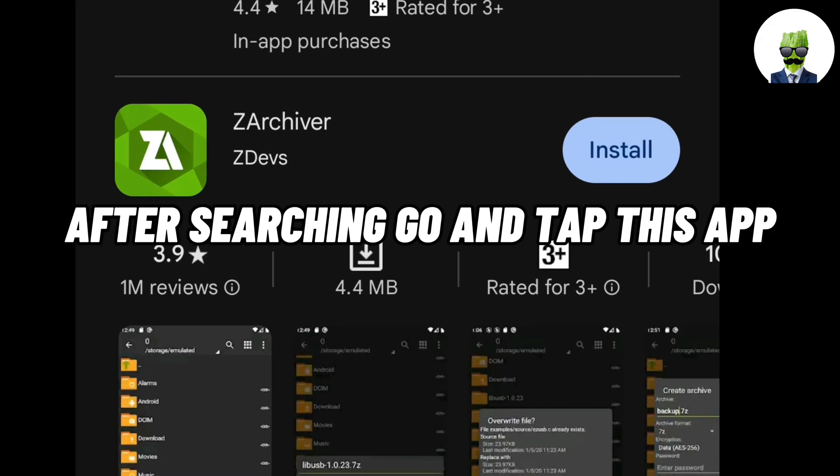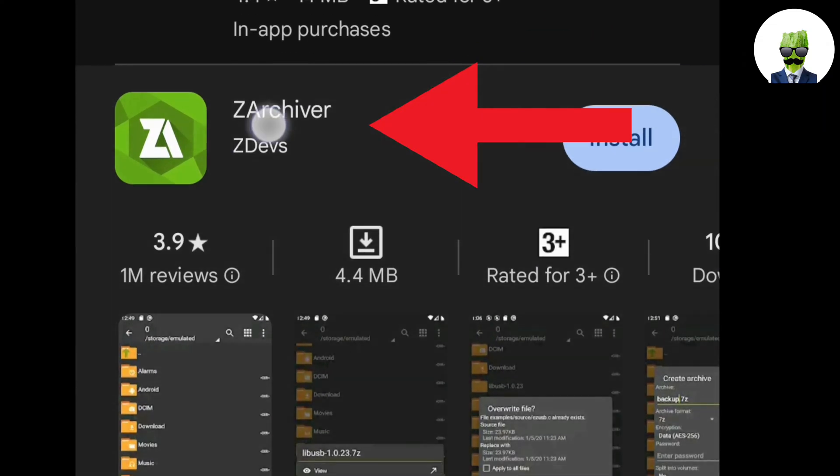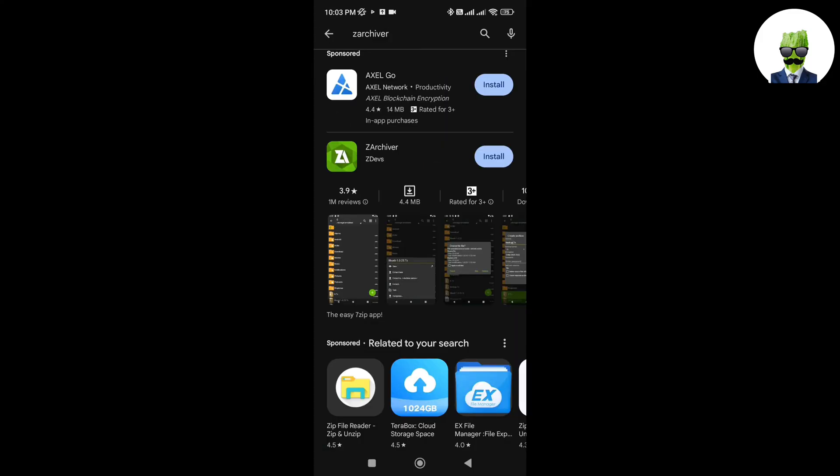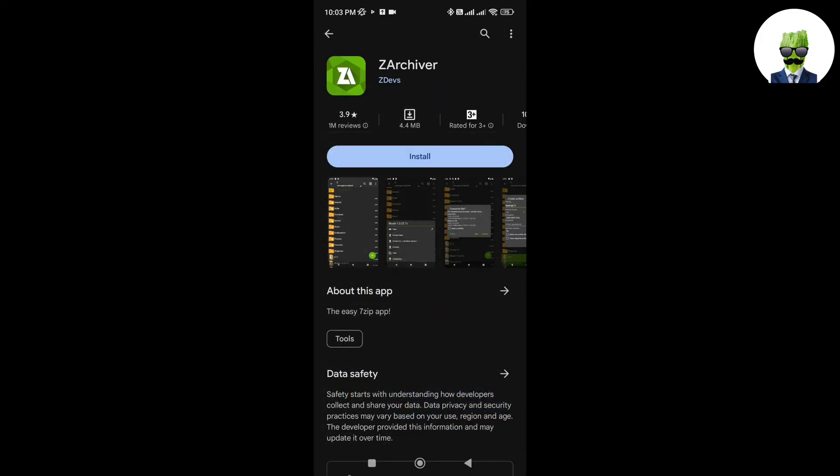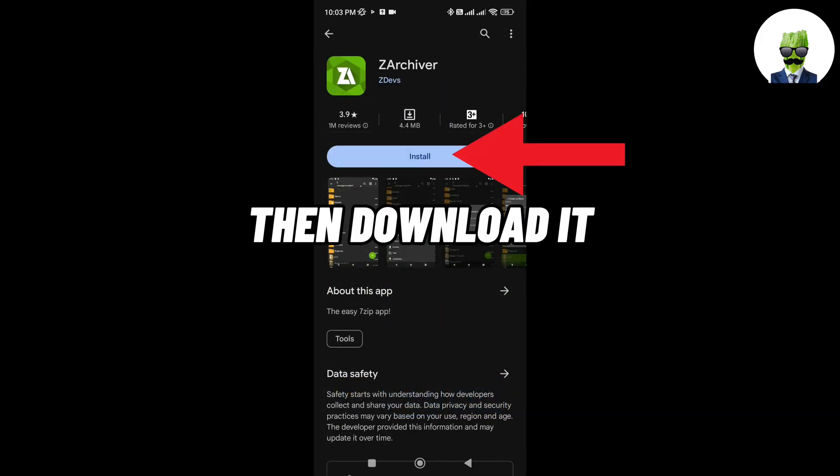After searching, go and tap this app. Then download it.